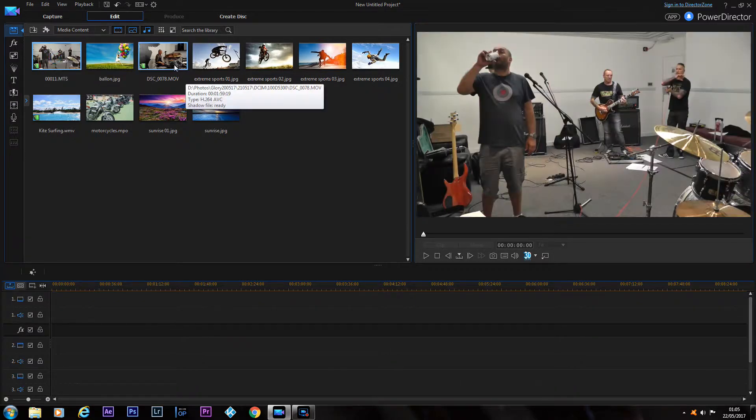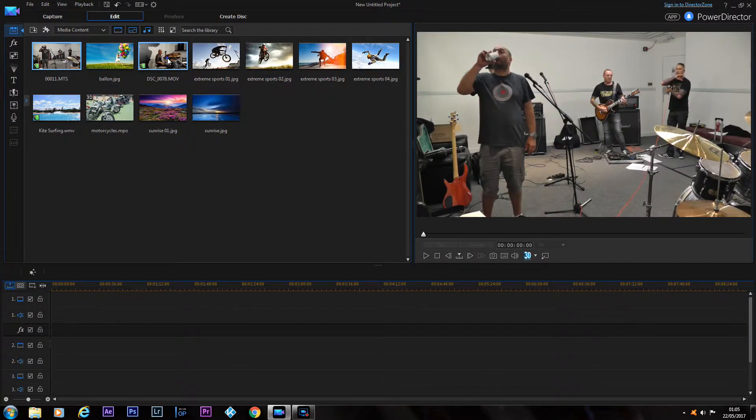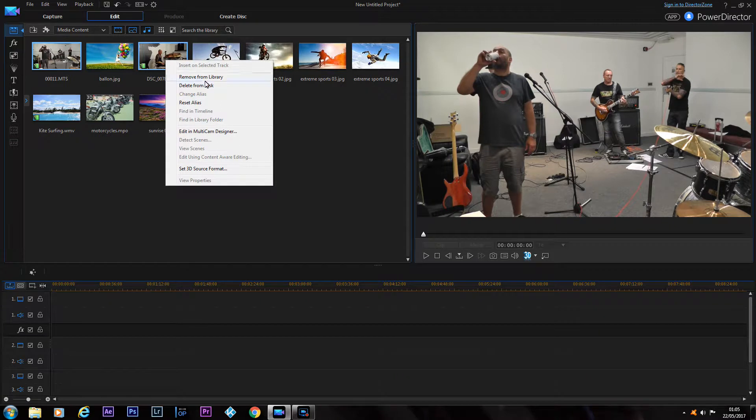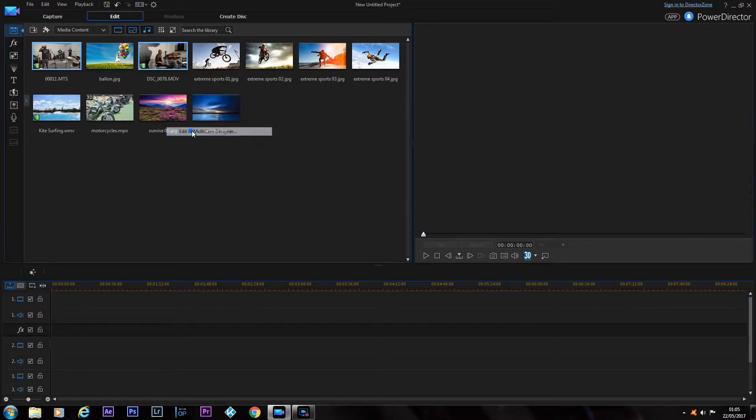So what we'll do is we'll select two clips, right mouse button, editing Multicam Designer.